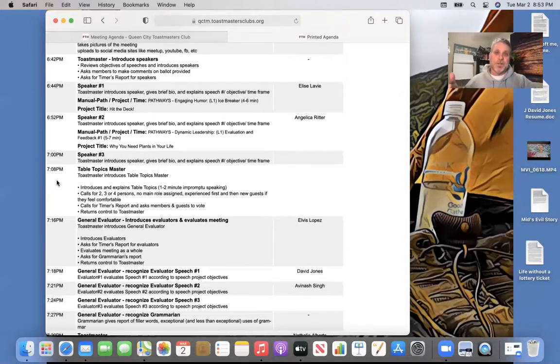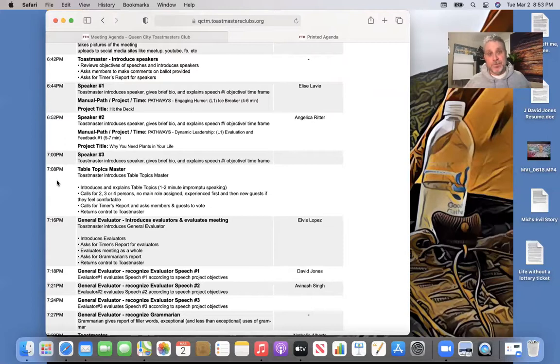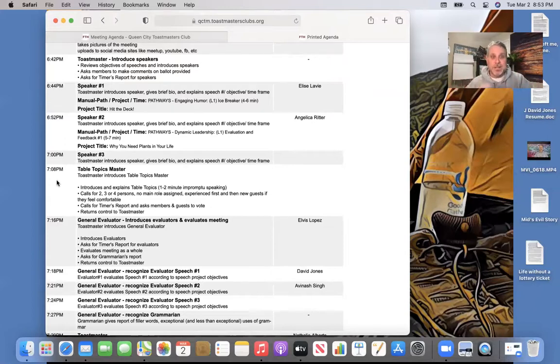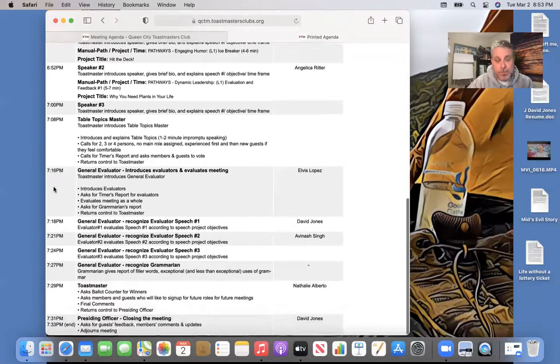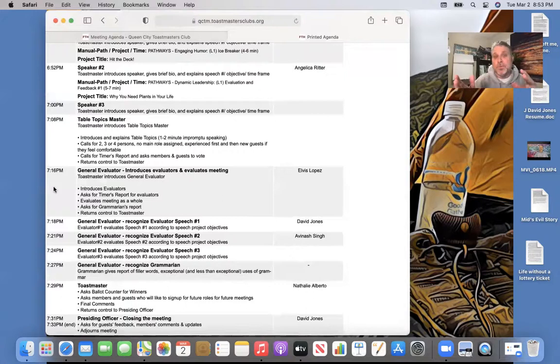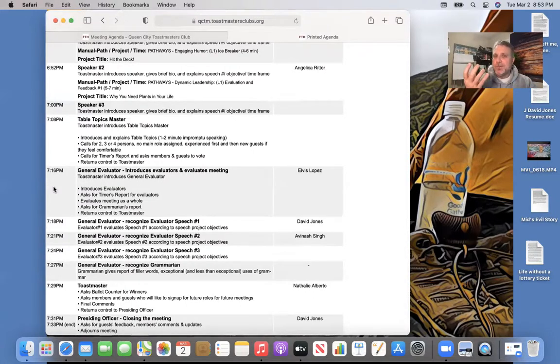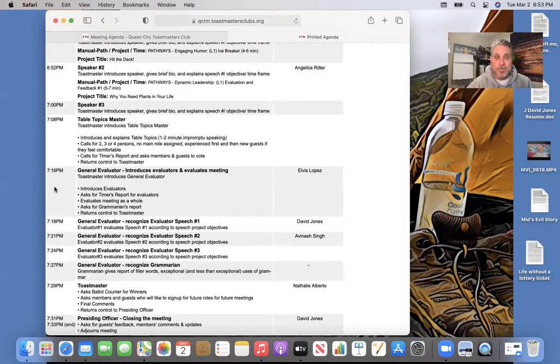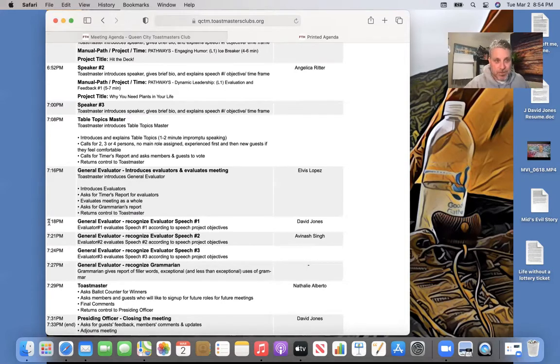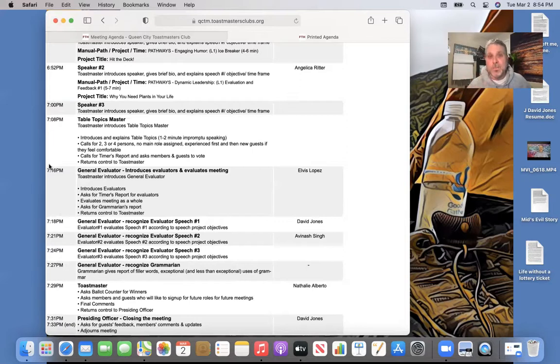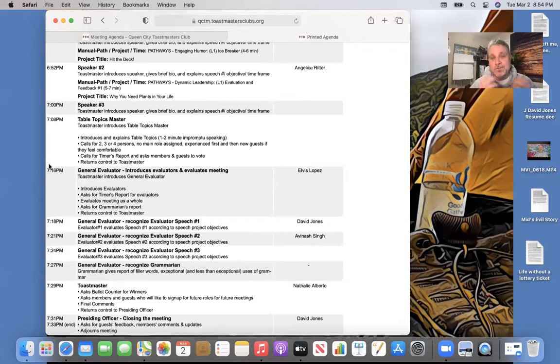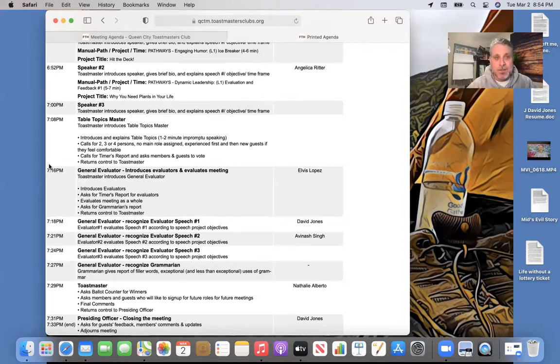Now, once you introduce a table topics master, you have a break for a few minutes because now they're in charge of the meeting. You're kind of giving up the meeting to the table topics master and they're going to run the meeting for three or four minutes or three or four questions. And that's why you'll hear the table topics master say, hey, do we have time for one more question? You as a toast master are going to look here and say, I need to introduce the general evaluator at 7:16. So if it's 7:13, then yeah, you can do one more, but if we're at 7:16, 7:17, then you say, no, that's all the time we have as a toast master. It's your job to keep the meeting on time and on schedule.